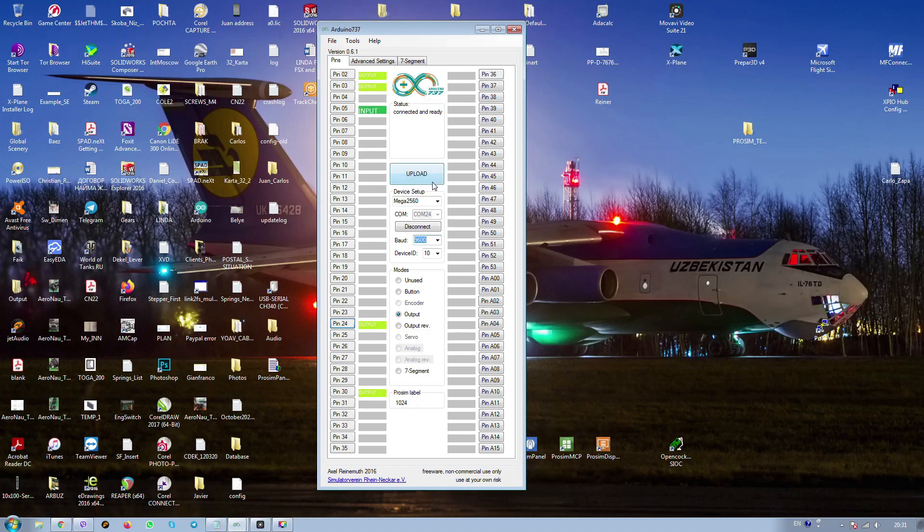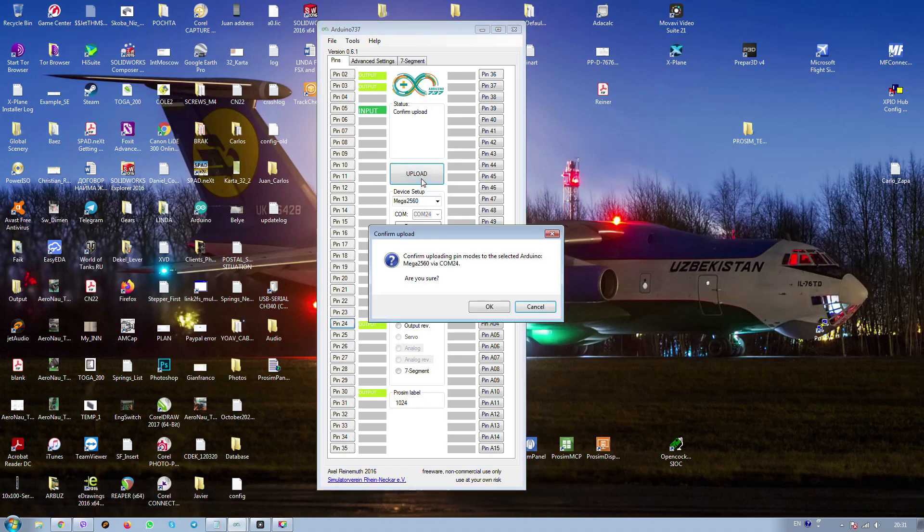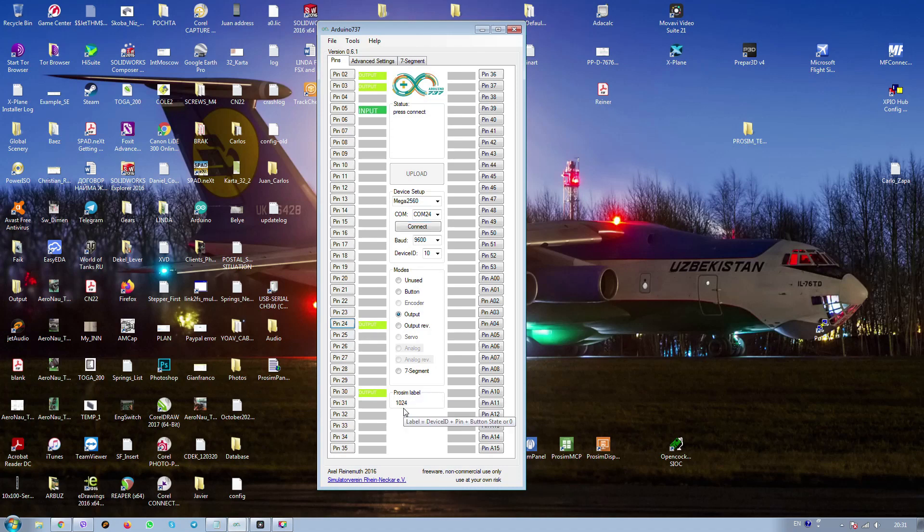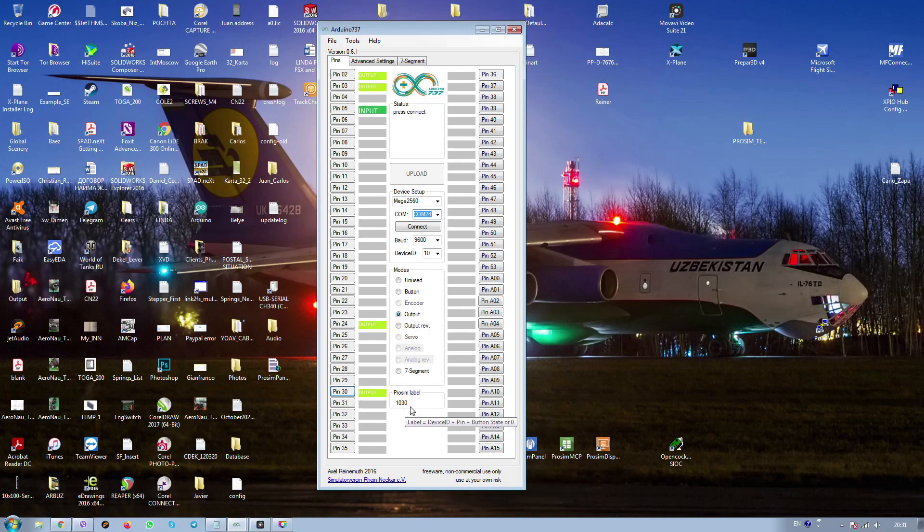Here I am checking the baud rate. It should be 9600. Uploading, upload complete, disconnect. Yeah, it is uploaded and you see it is again this prosim label 1024. It's okay.